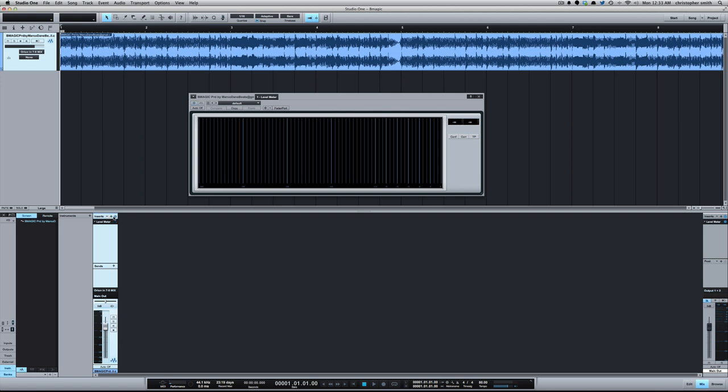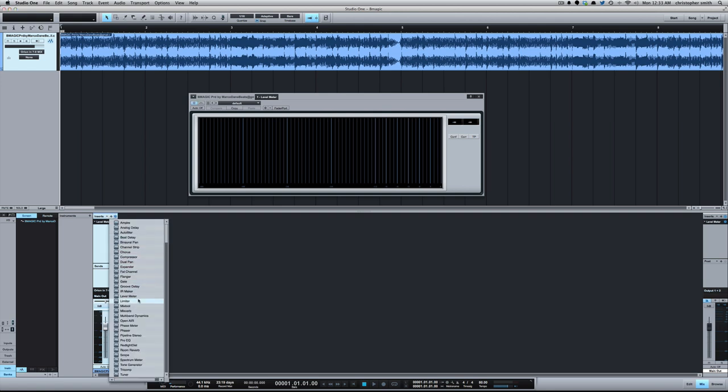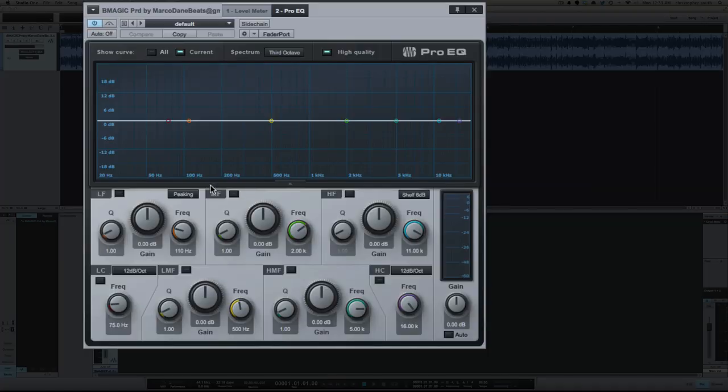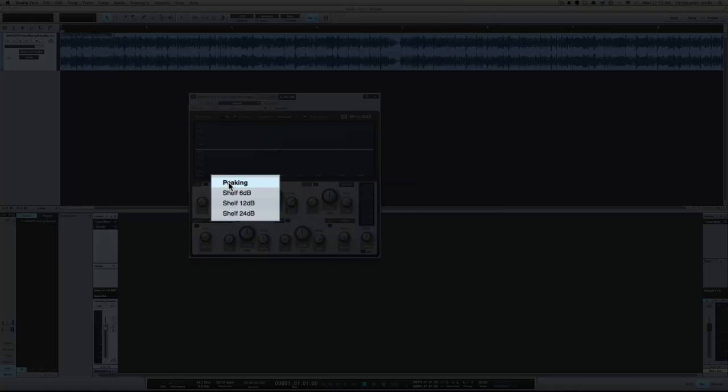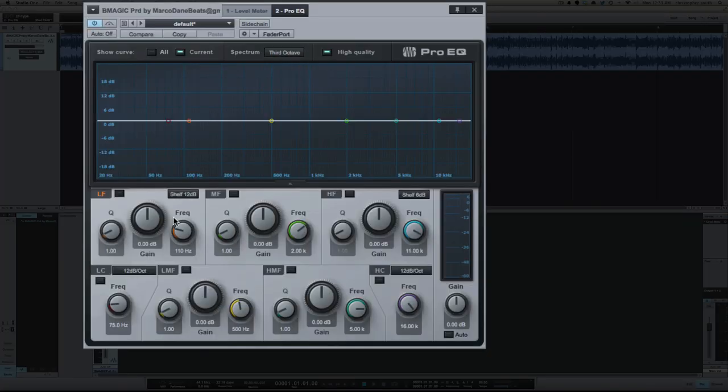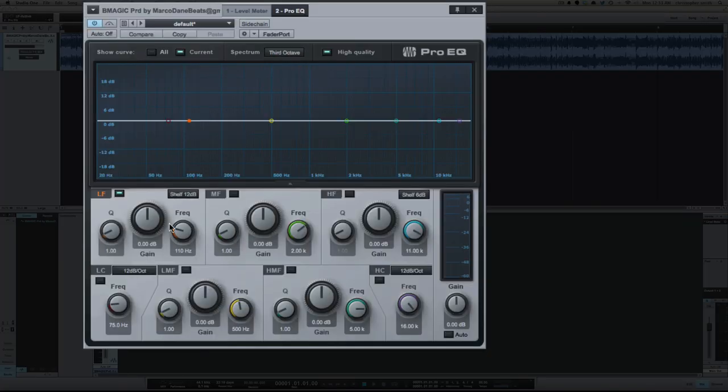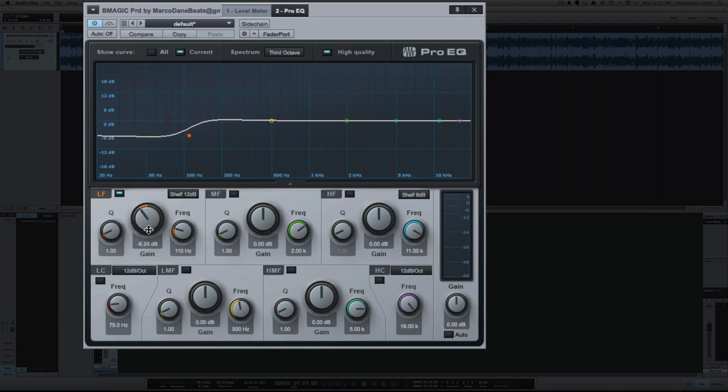So, the way I deal with that, very simple, is to take an EQ, and we're going to set it to shelf, and let's dip it, let's do 6 dB here.